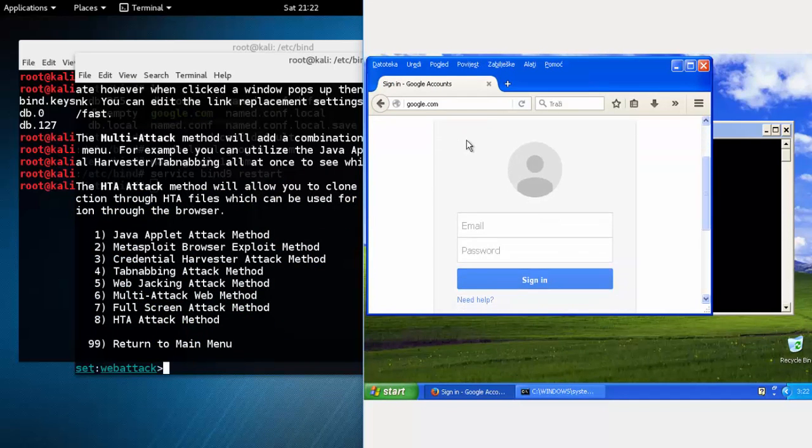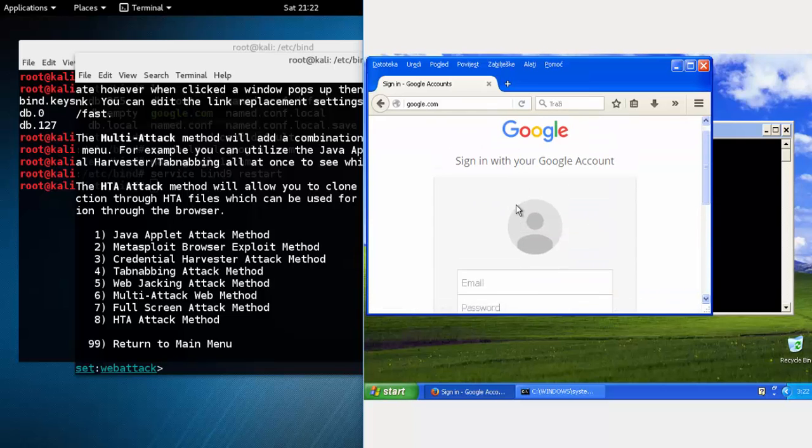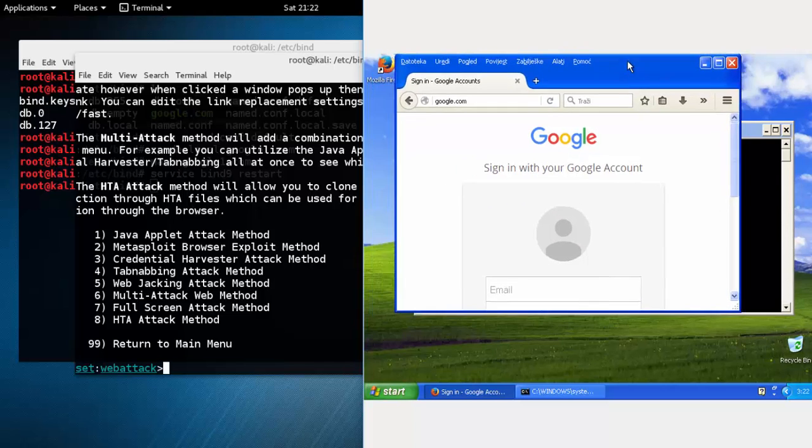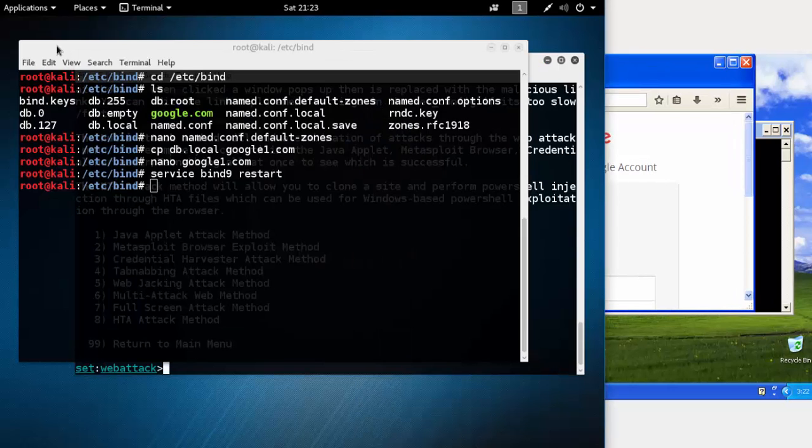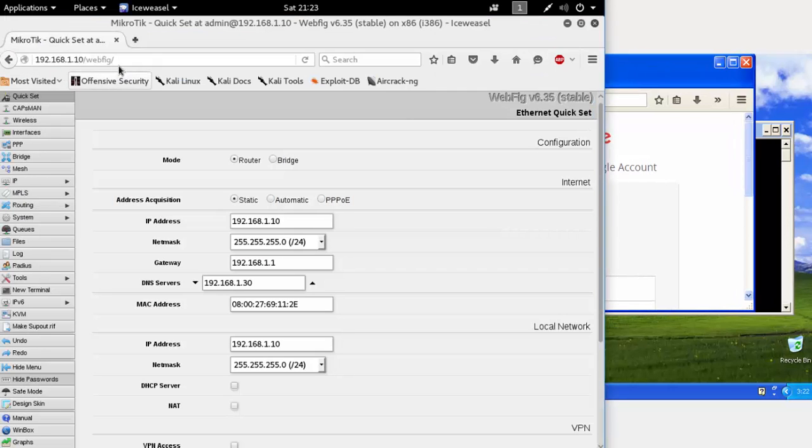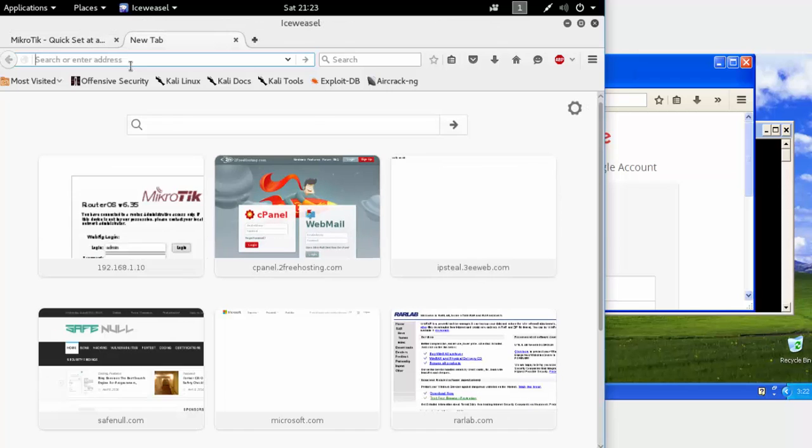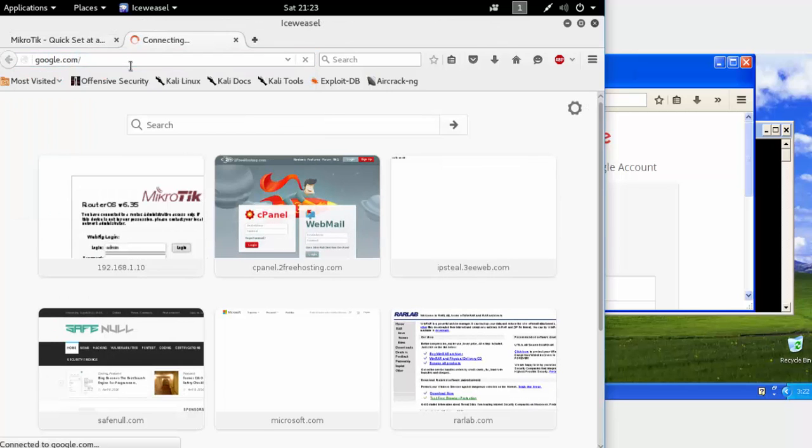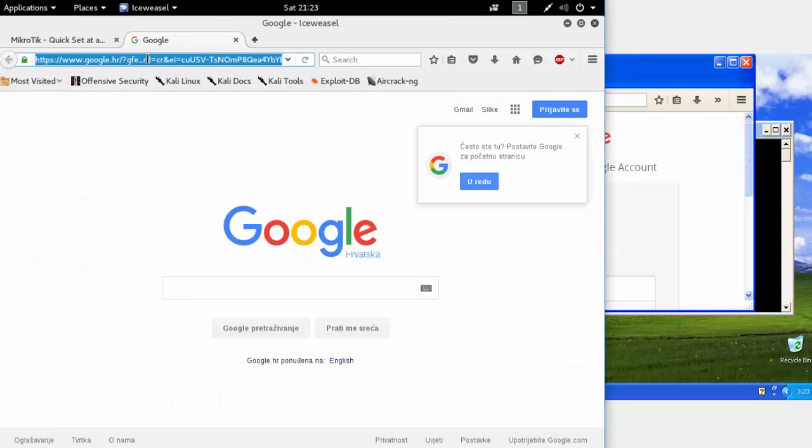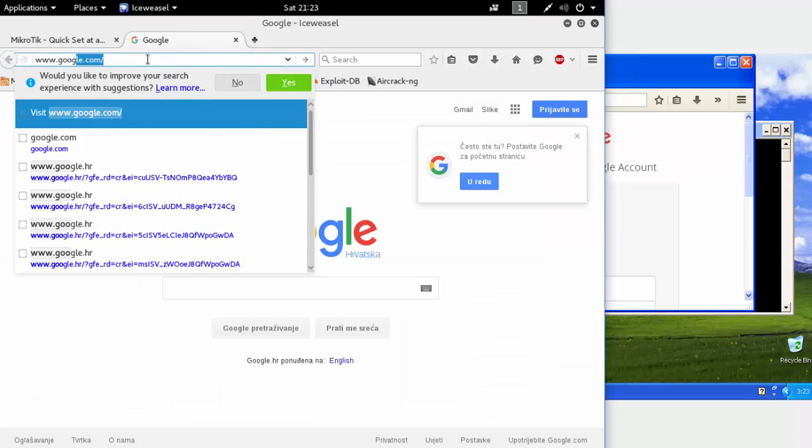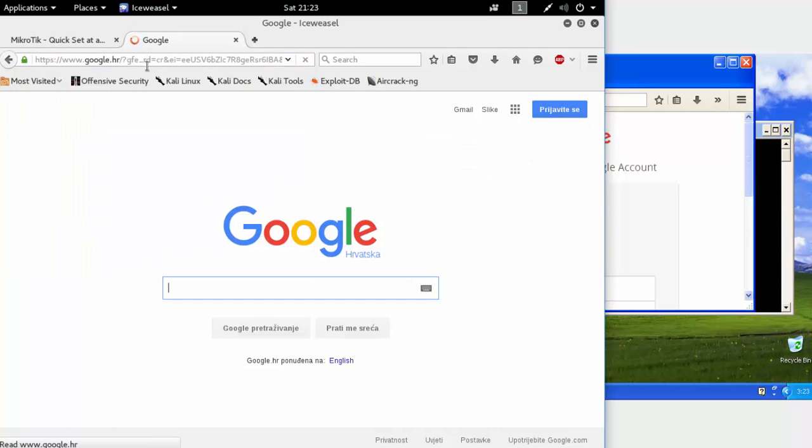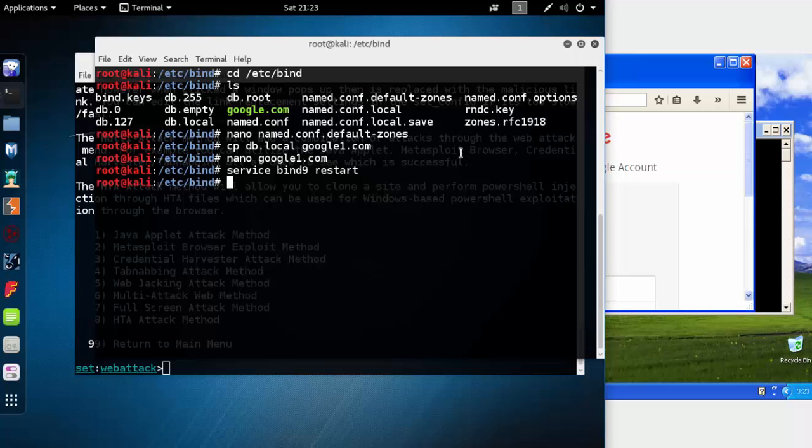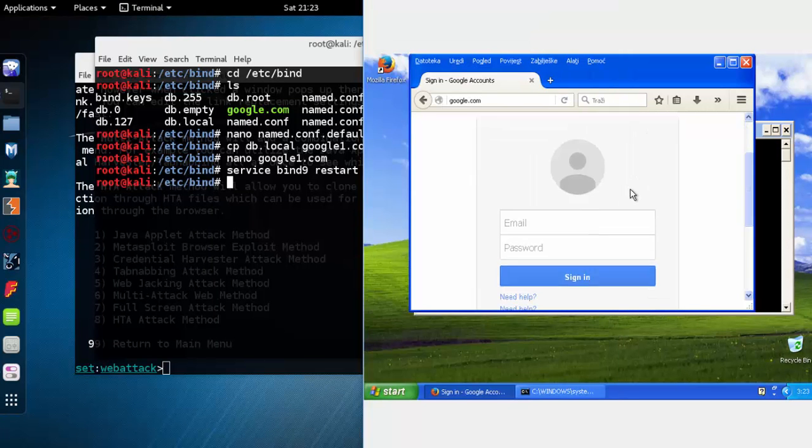As you can see, we will get the fake Google login page. We can also check if it's working for every device. Just type google.com. This is not working for this device, probably because of some DNS cache, so it doesn't matter.